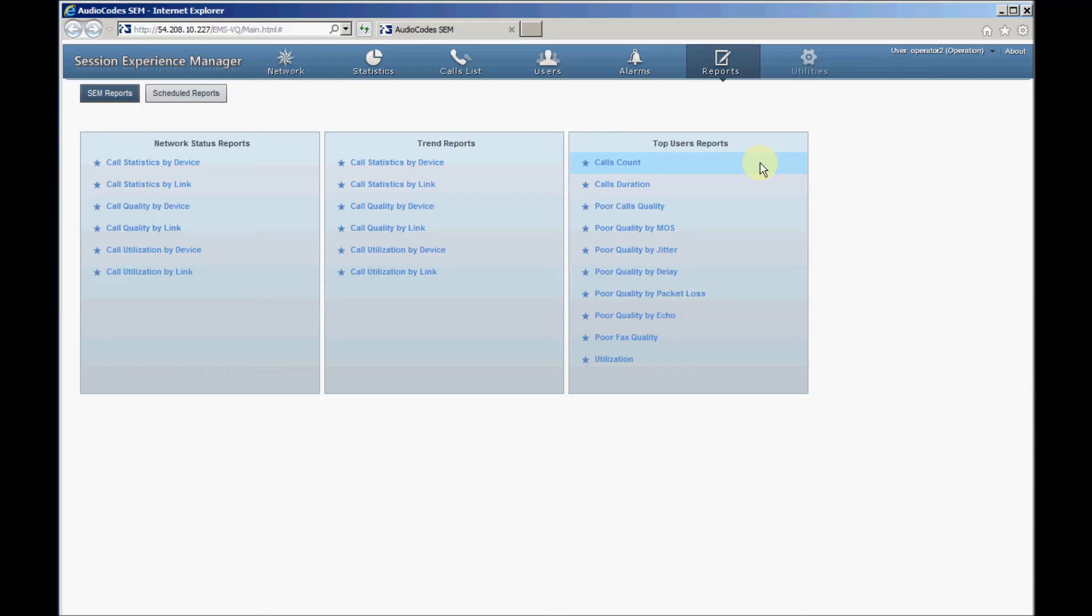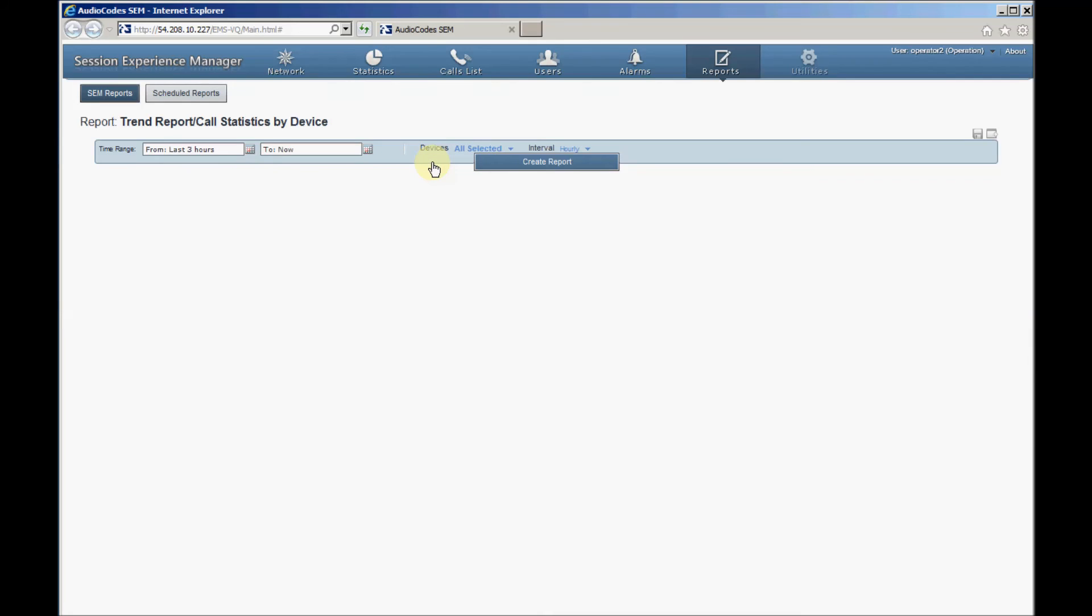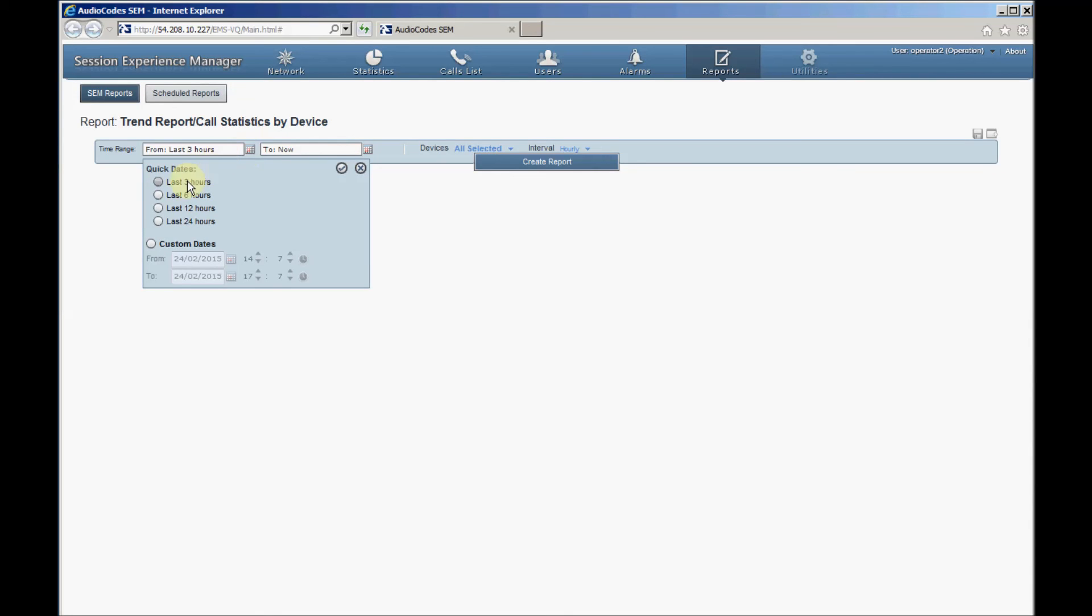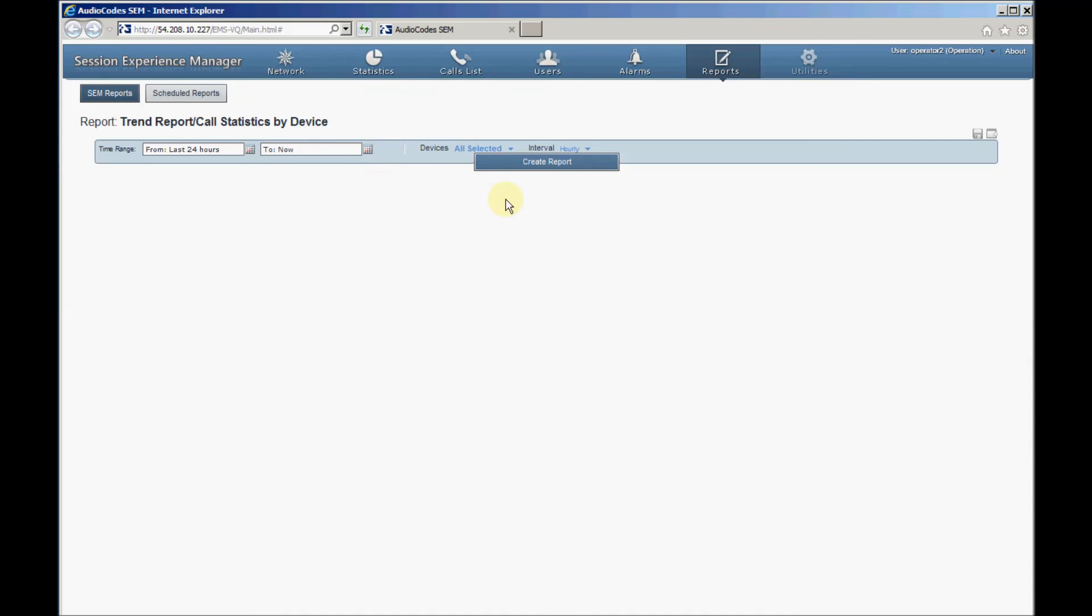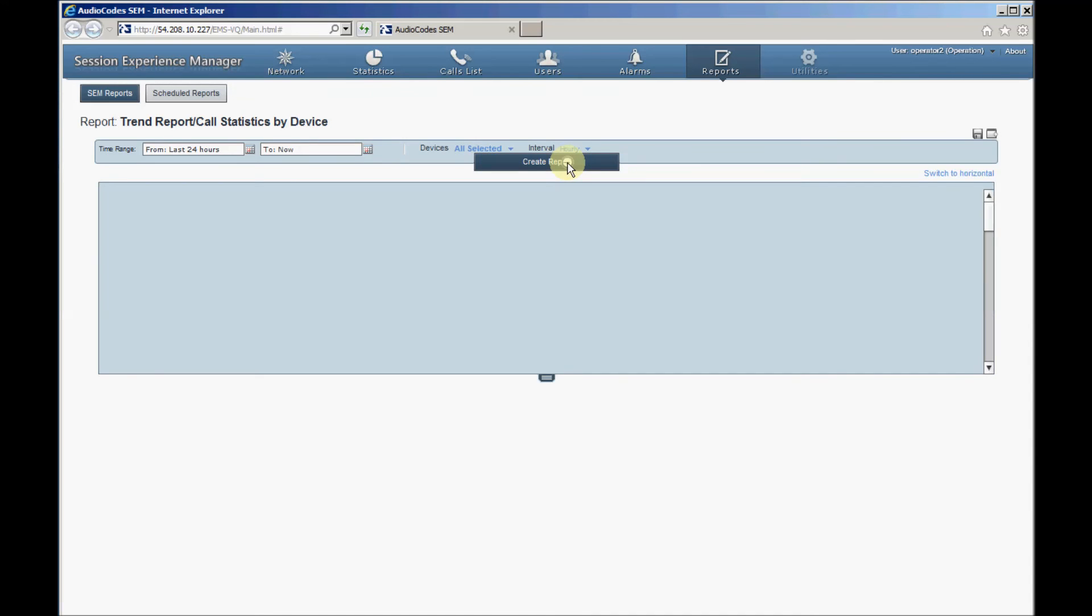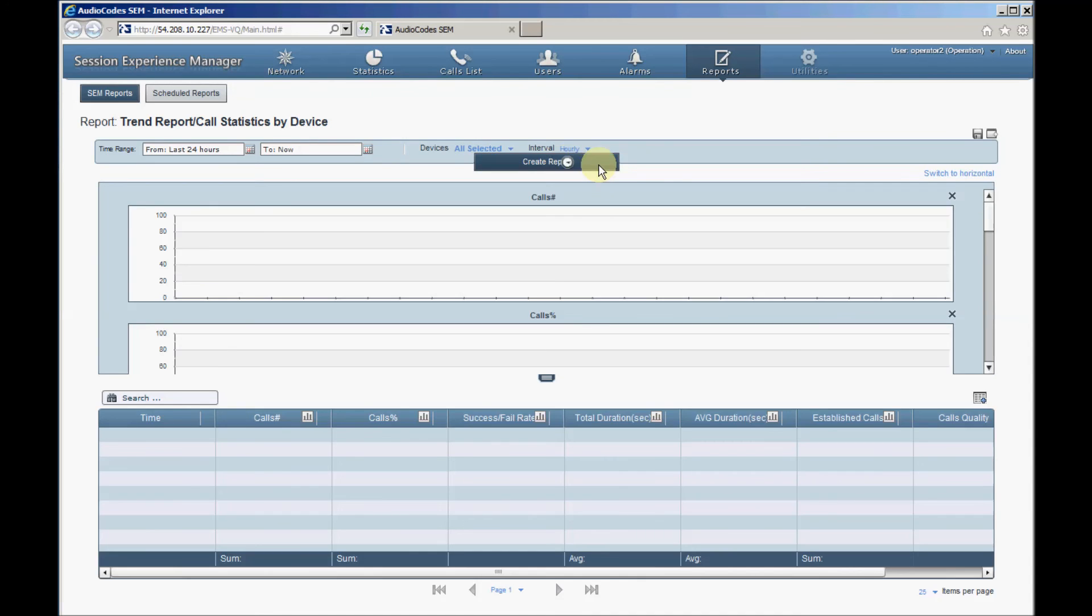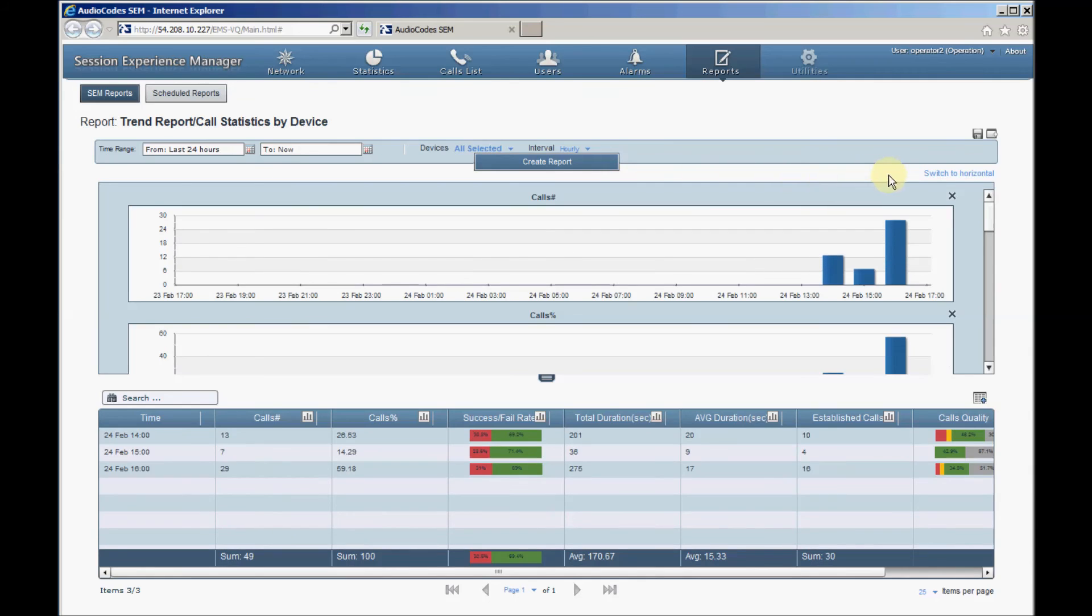For example, let's generate a trend report for call statistics by device by clicking this report name. Before clicking the Create Report button, select a 24 hours time range and an hourly time period. After creating the report, let's click Switch to Horizontal to present the report in a more friendly way.